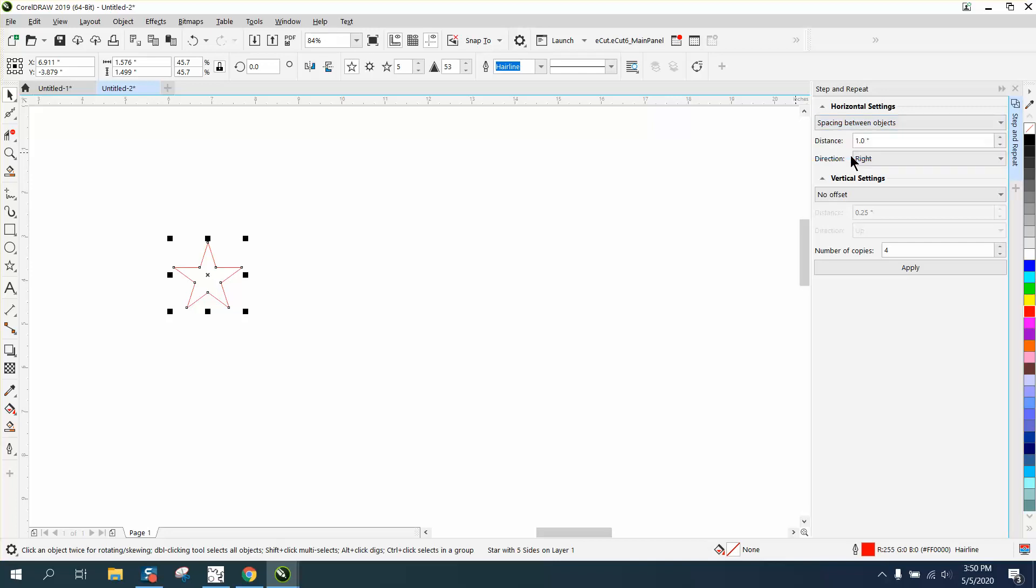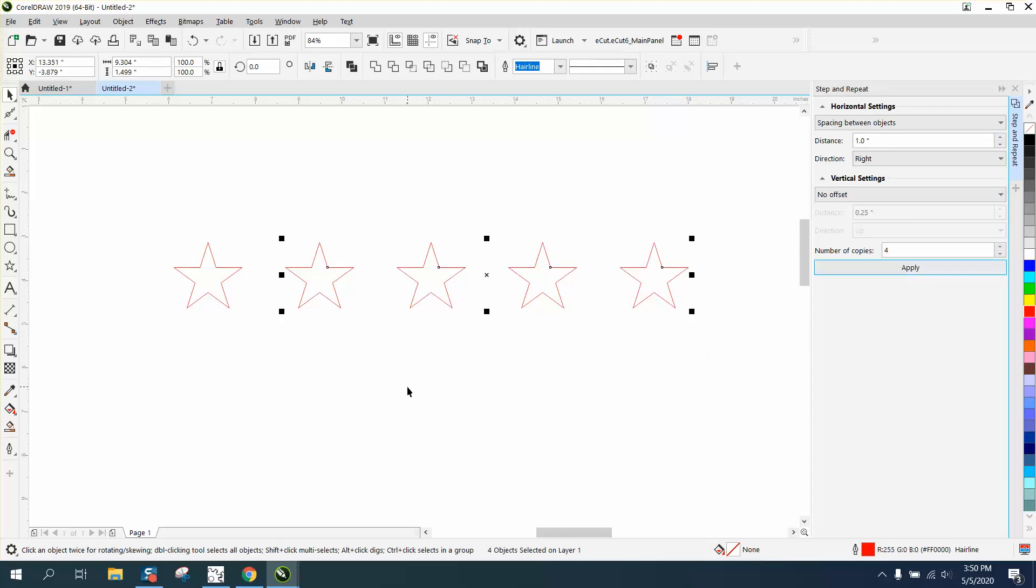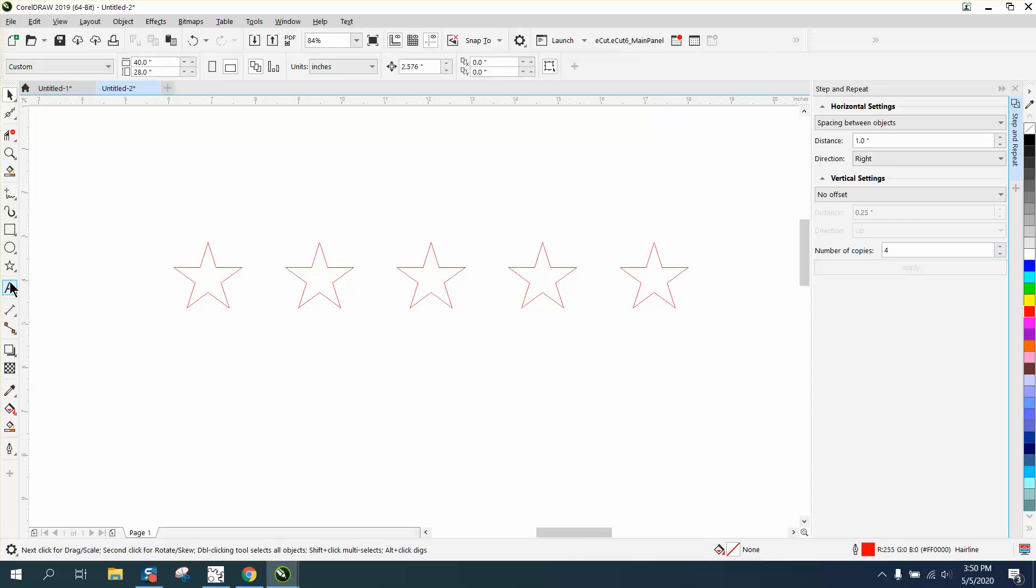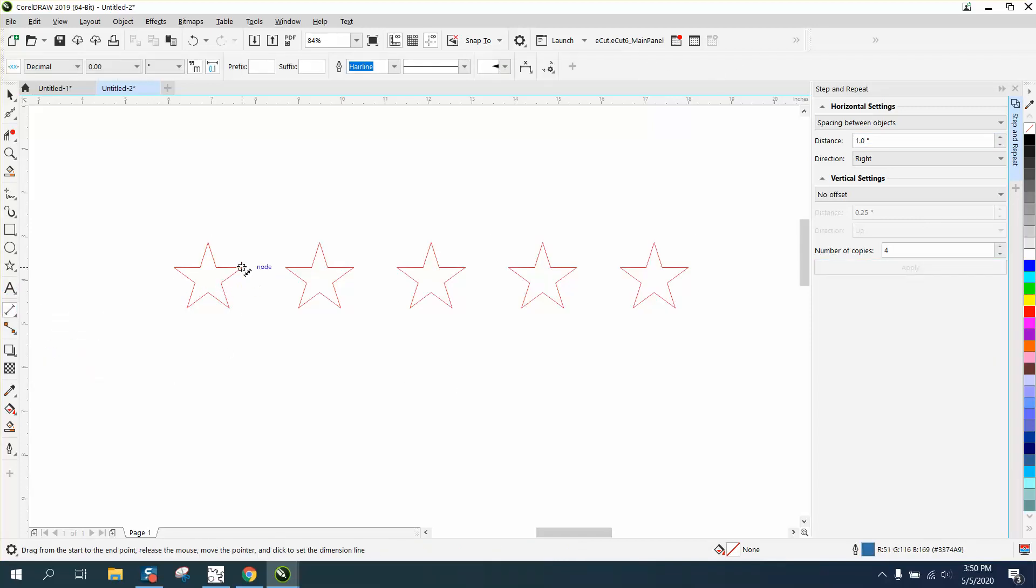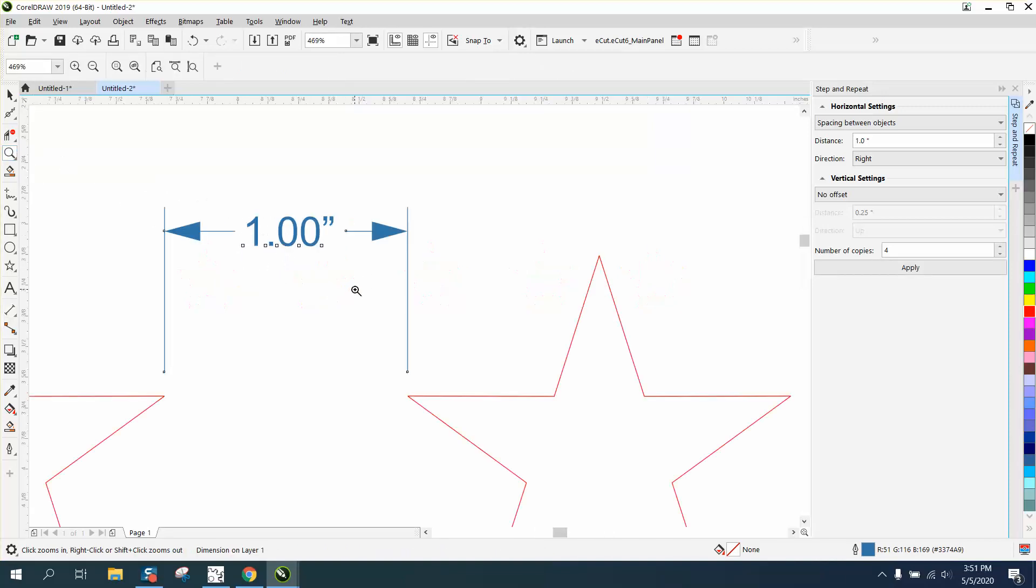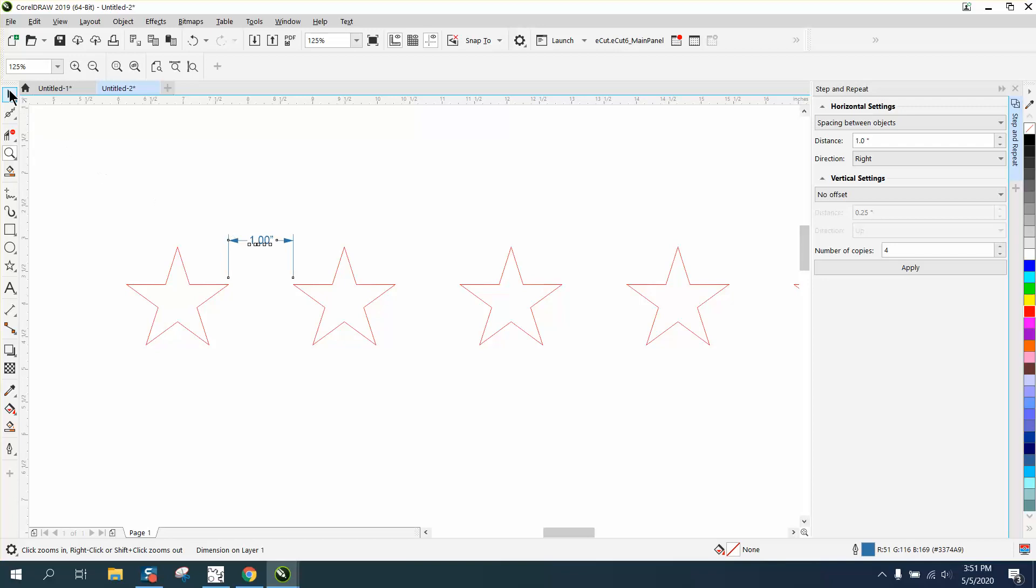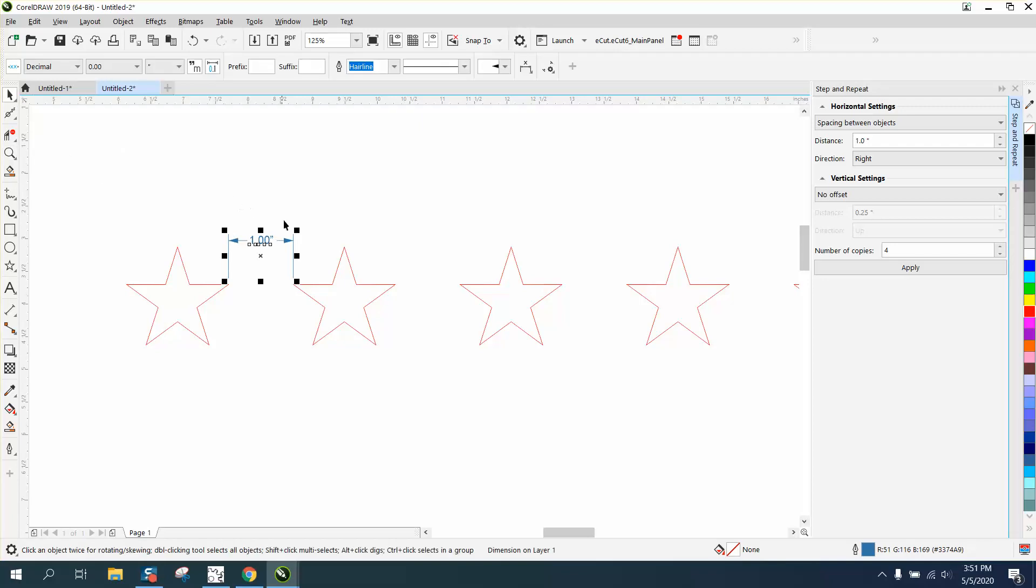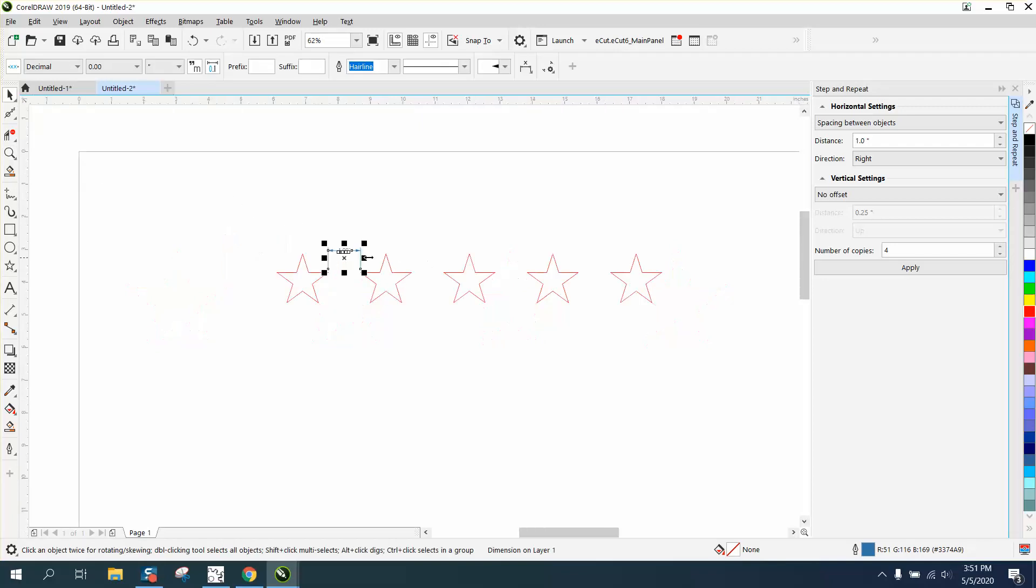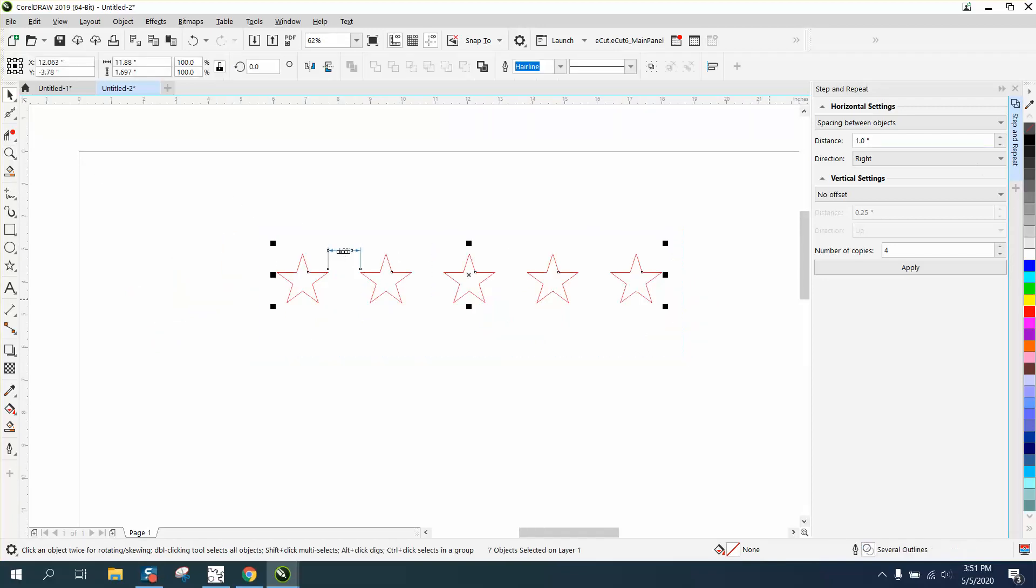between objects. You don't have to figure anything out. We want five of them, so we're going to do four copies, and we're going to have the distance at one inch. So you've got five stars with the distance between them of one inch. There's actually probably a couple other ways to do this. I hope that answers his question, and thank you for watching.